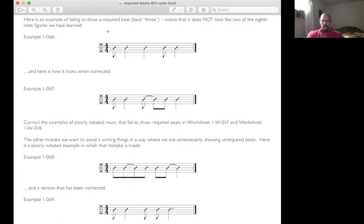In 4/4 at the eighth note level, the required beats to show are beats 1 and 3. Here you see I violated that, and here it is in the correct version.